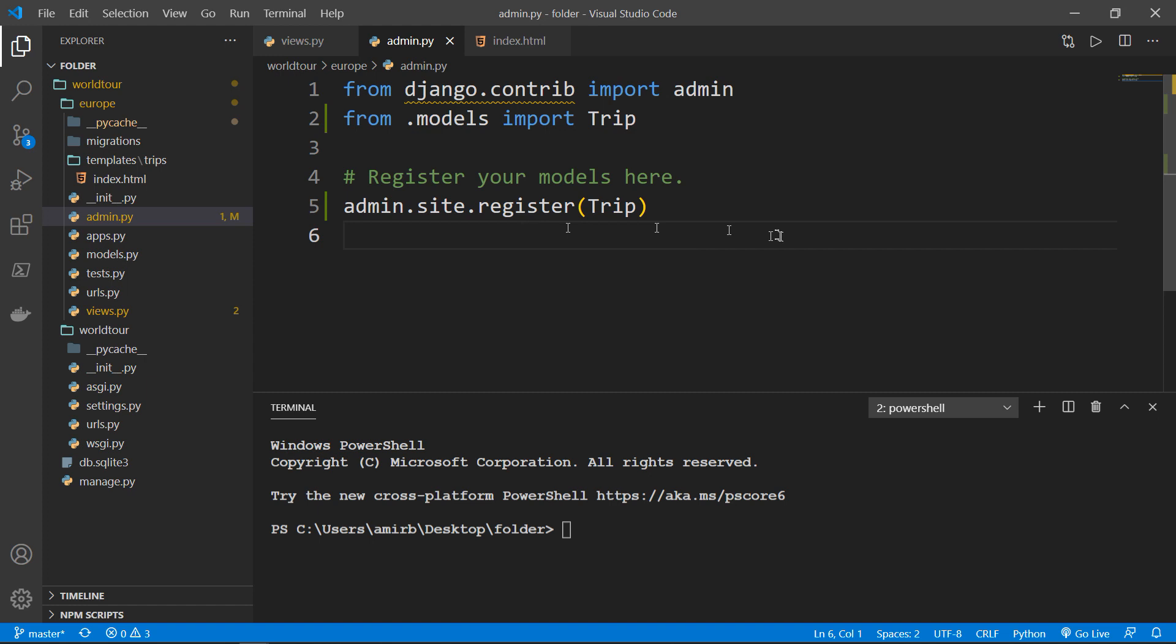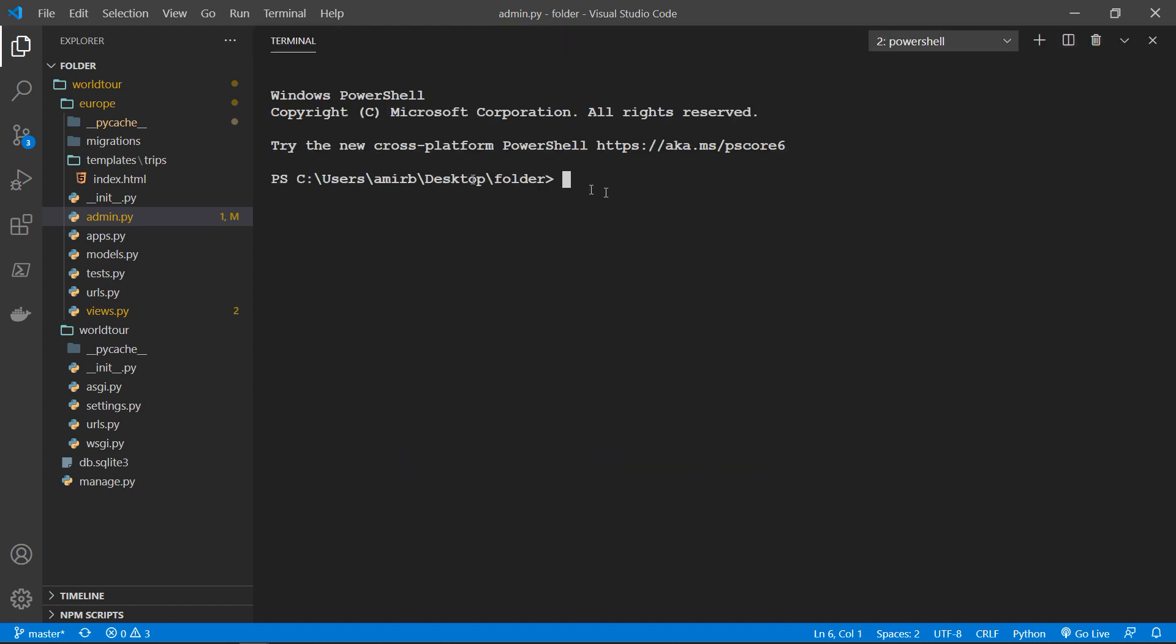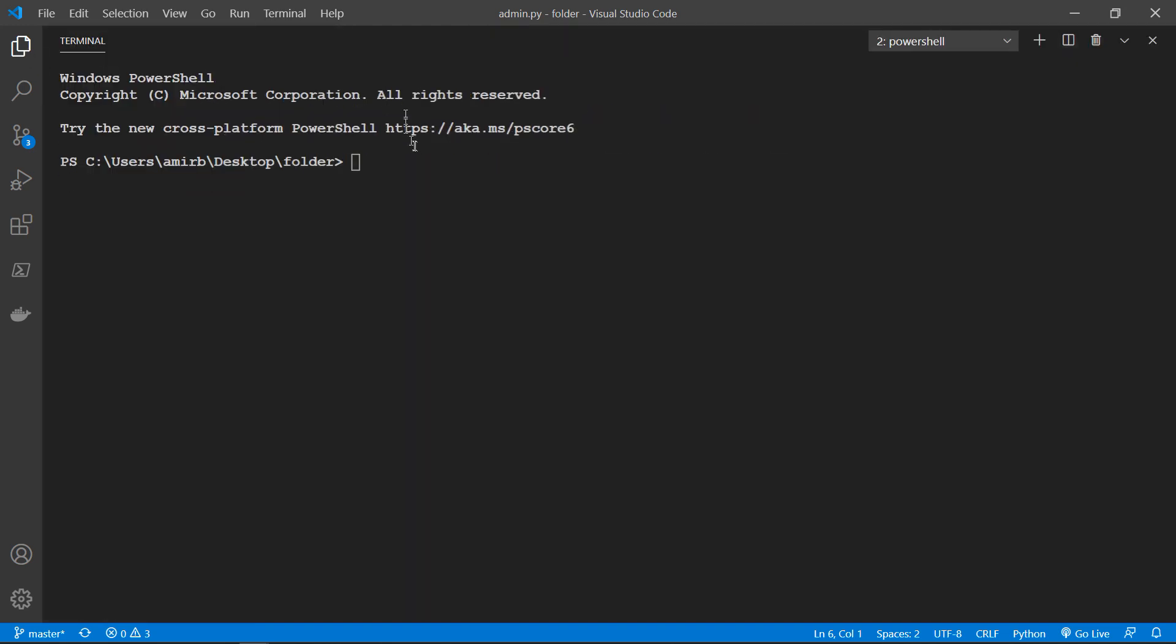So let me maximize the terminal and navigate to the world tour directory. And then we'll run python manage.py createsuperuser.